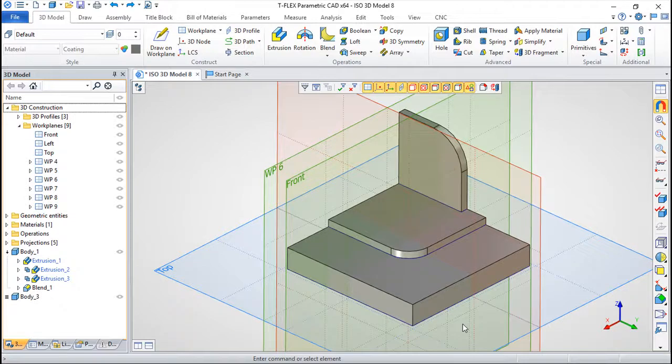Hello, we are here for one more lesson of this TflexCAD training course and the topic for today will be blending surfaces.